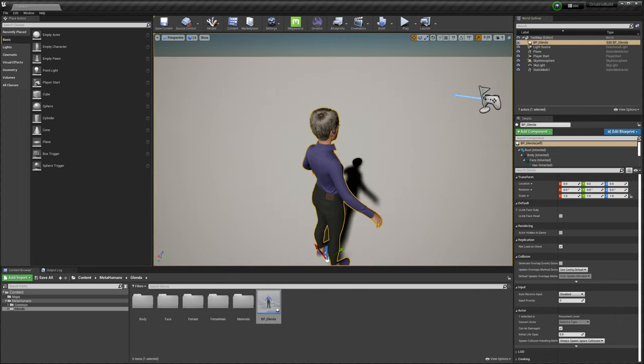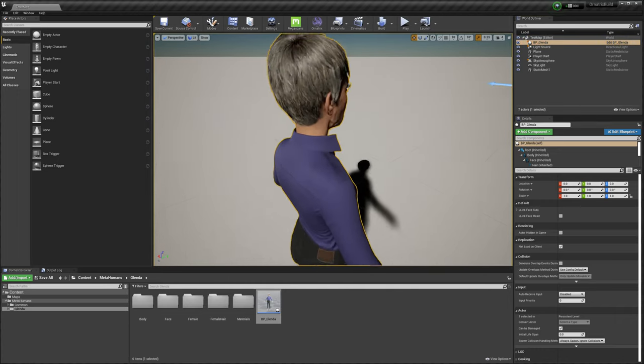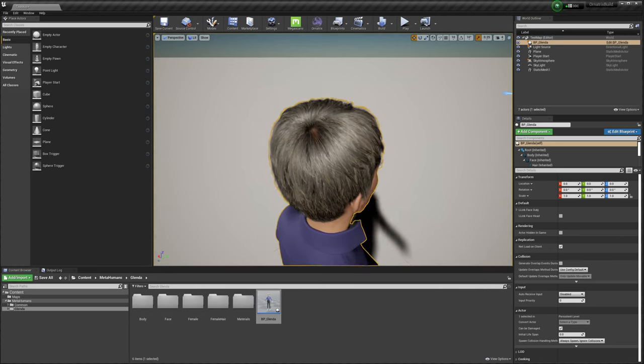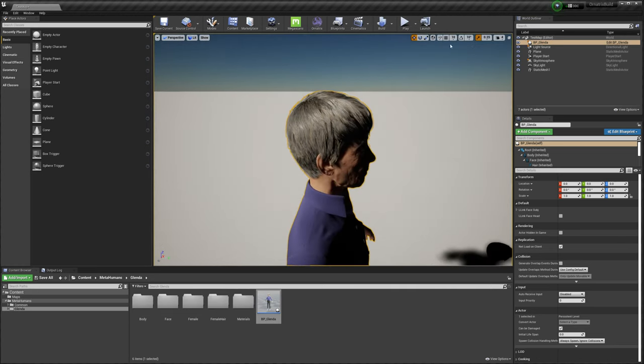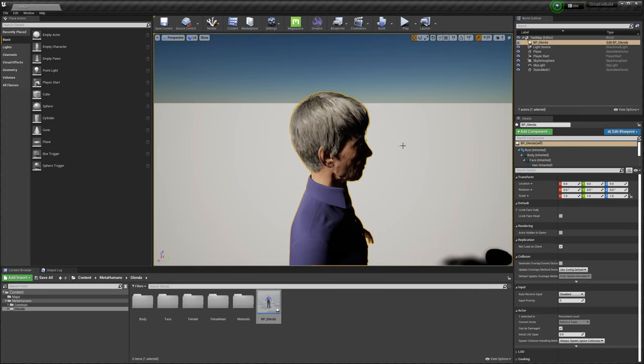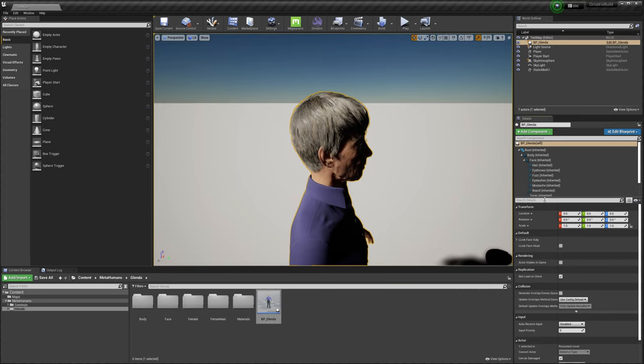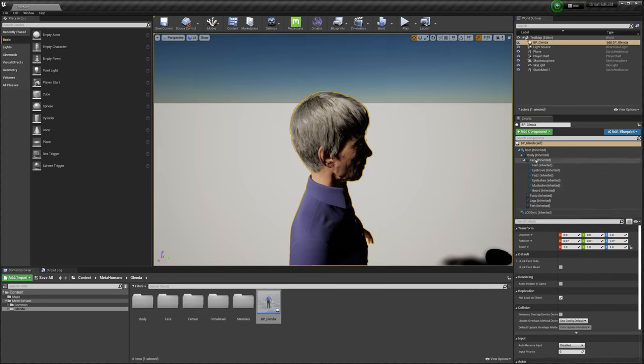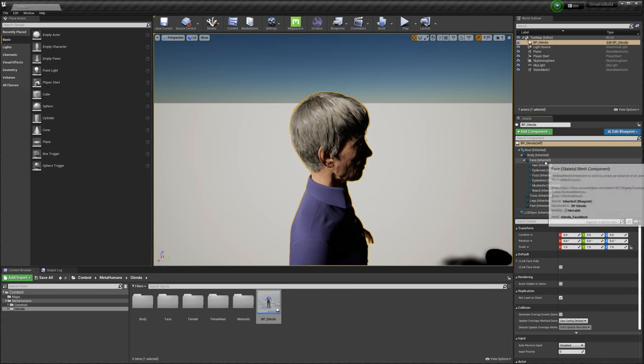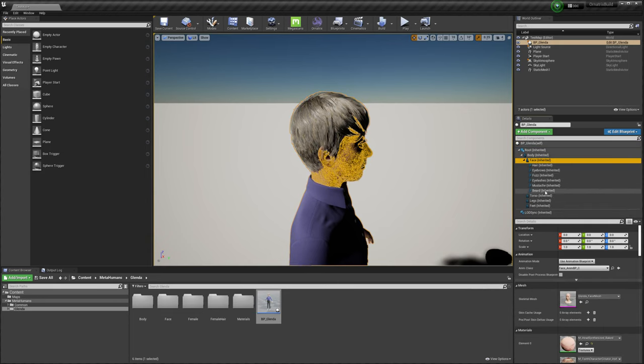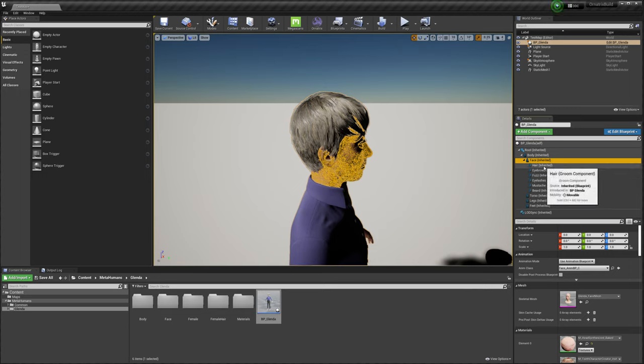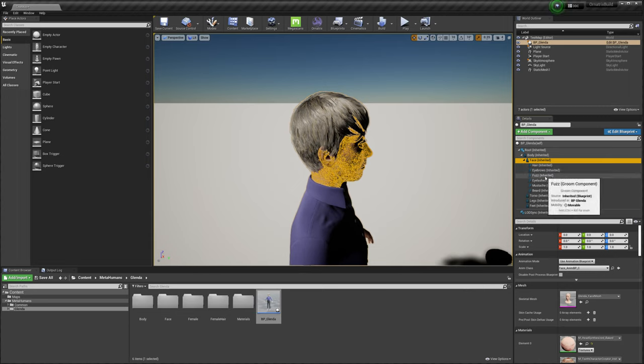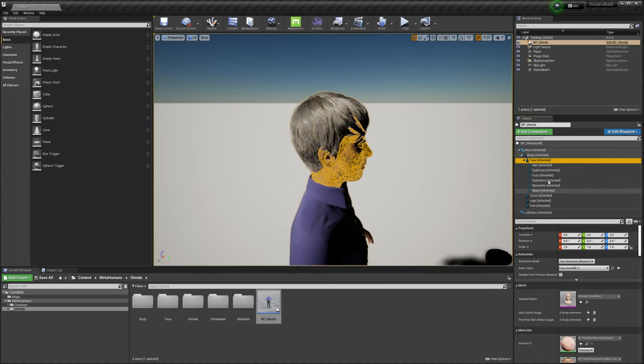If I zoom in on the hair, you can see that we have nice high fidelity Unreal hair inside of the scene. If we look at the component structure, we can see that this human character is broken down into various components. We have the face component, torso, legs, feet. Then inside the face, we have the various parts of the character's groom, which is the hair, eyebrows, the fuzz, eyelashes, mustache, and the beard.